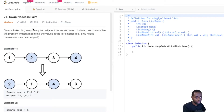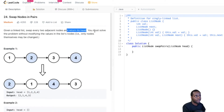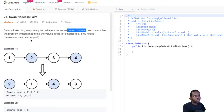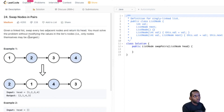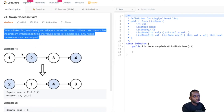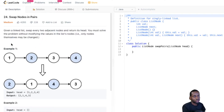So it says given a linked list, swap every two adjacent nodes and return its head. It says you're going to solve the problem without modifying the values in the list nodes — only the nodes themselves may be changed. So pretty much we have to swap nodes in pairs.